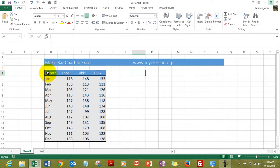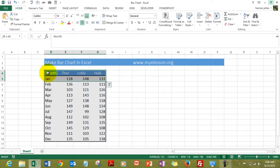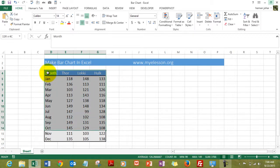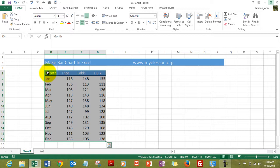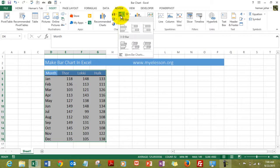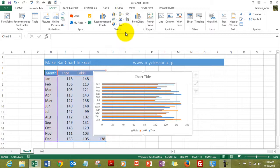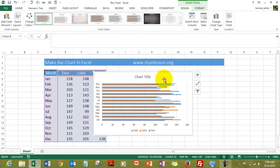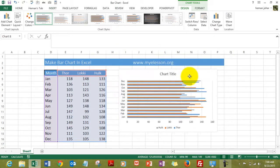Now to create a bar chart, it's very easy. You just simply select the data which you want to show in the chart, select it, go to Insert, and from there select the bar chart and click over here and your bar chart is ready.